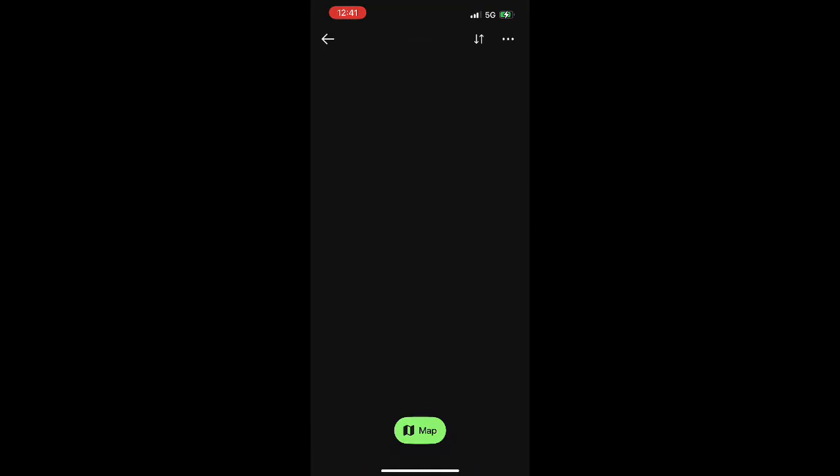And now you can see it's saved into my Custom Routes and Maps section. I hope this was helpful — if you've got any questions or suggestions for future videos, please put them in the comments. Hope you guys have fun out there, see you on the next one!